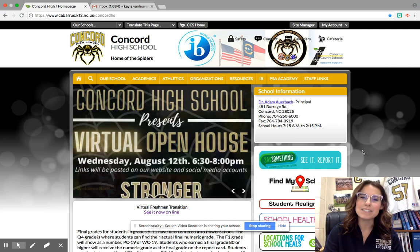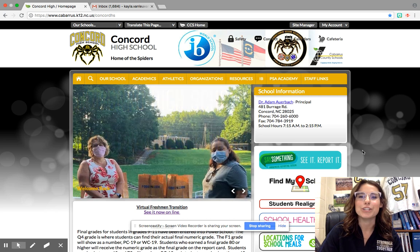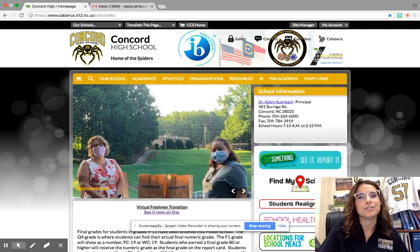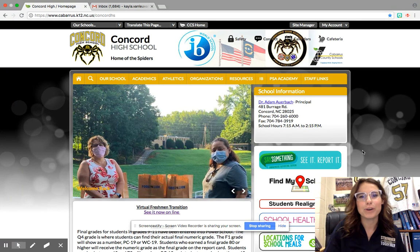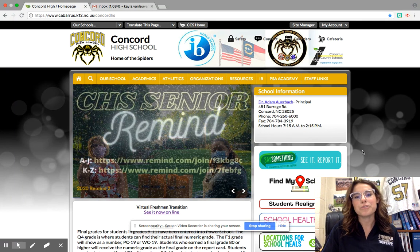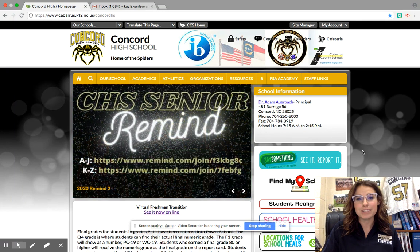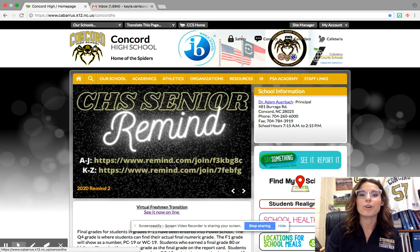Hey Concord, this is Ms. Van Leeuwen here and I'm just going to show you a couple of things you need to do in order to be successful and ready for Monday. So the first thing I'm going to tell you to do is you need to go to the Concord High School website.